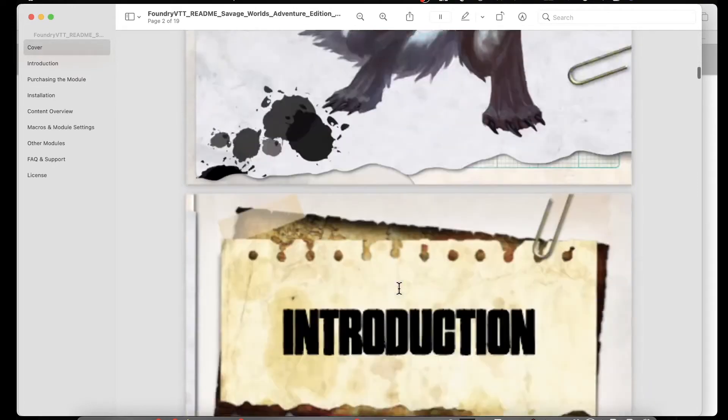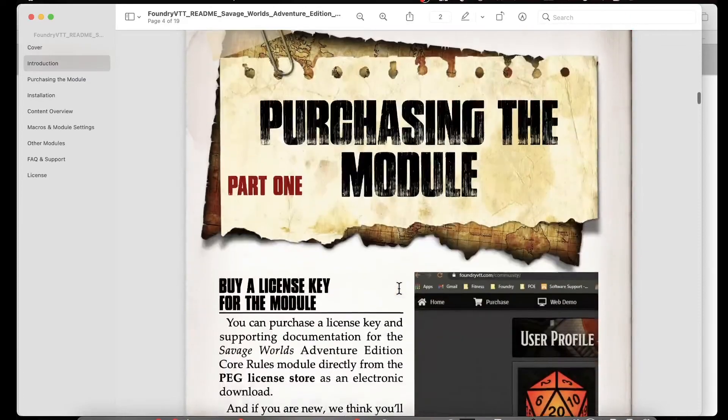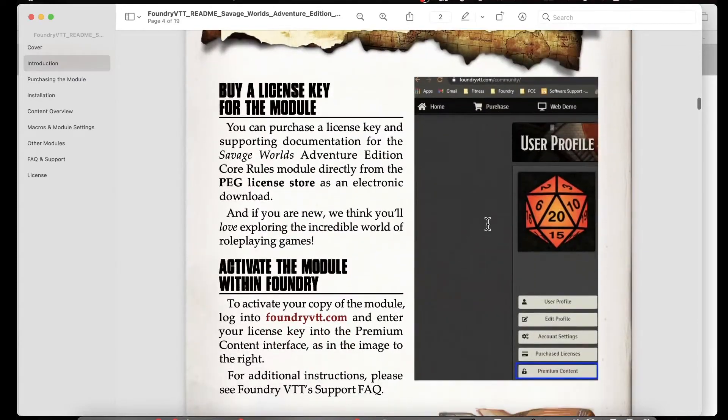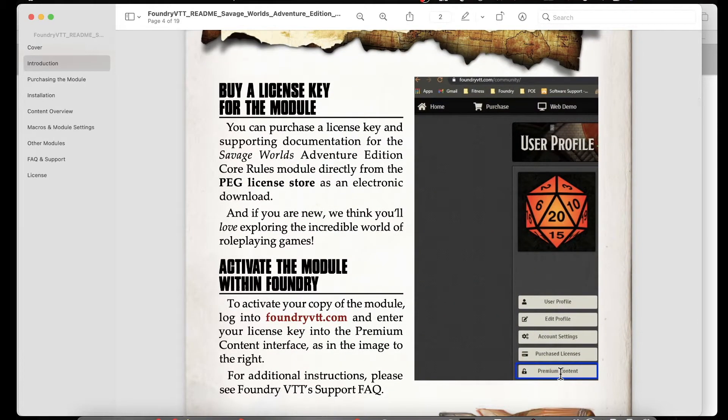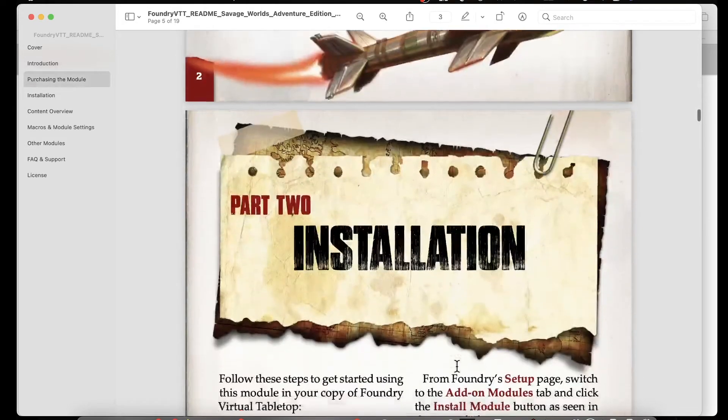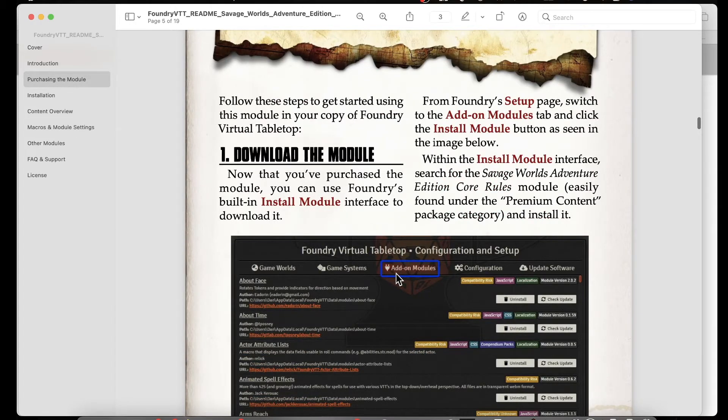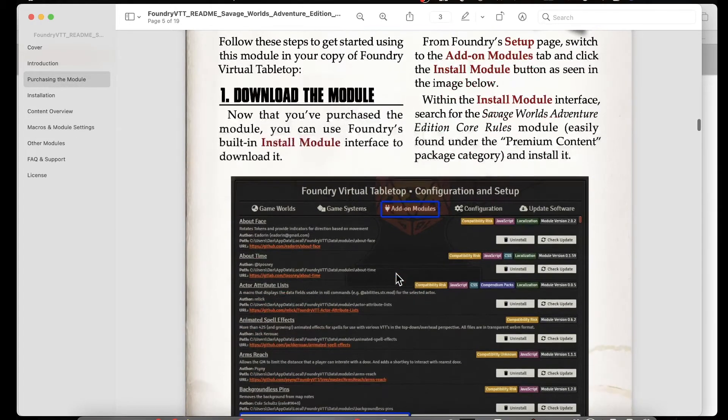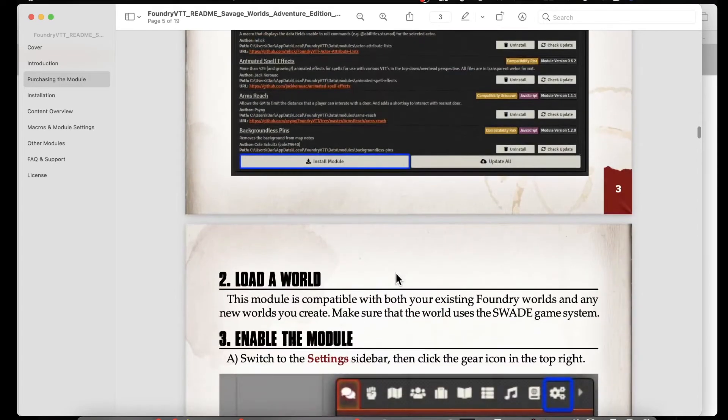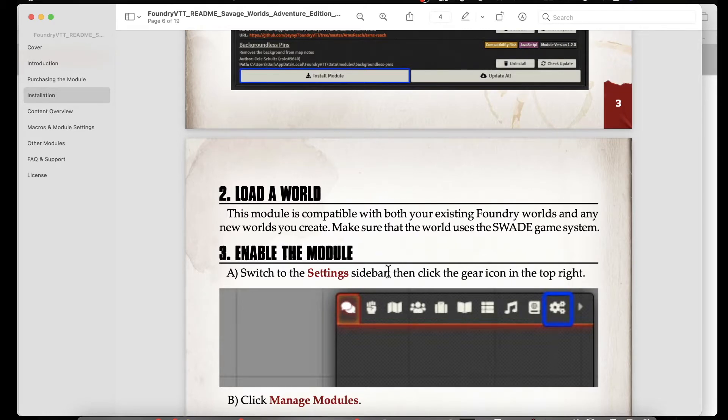Installation is really straightforward. After you buy it, you get a key. You'd go into your user profile, put that premium content in, and then you'd go and do an installation. You'd download the module from the install add modules piece, which you've probably done if you use Foundry. Then when you create a world, you'd go and pick the Savage Worlds Adventure Edition as your game system, and then you're ready to go.